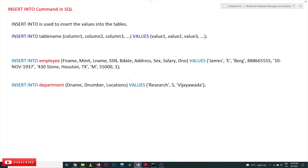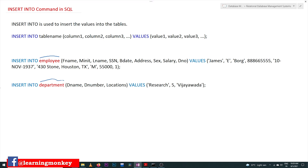Now, coming to this class, we will try to insert values into the tables we have created. The tables are employee and department. In the employee table we will insert these values, and in the department table we will insert these values. The command that is used is INSERT INTO. This is the structure of the command.